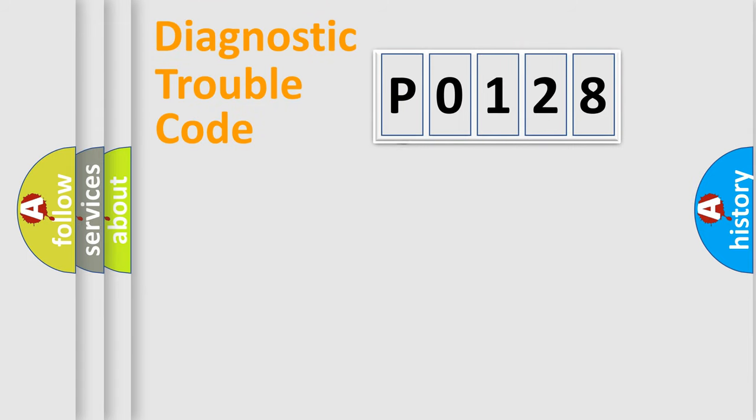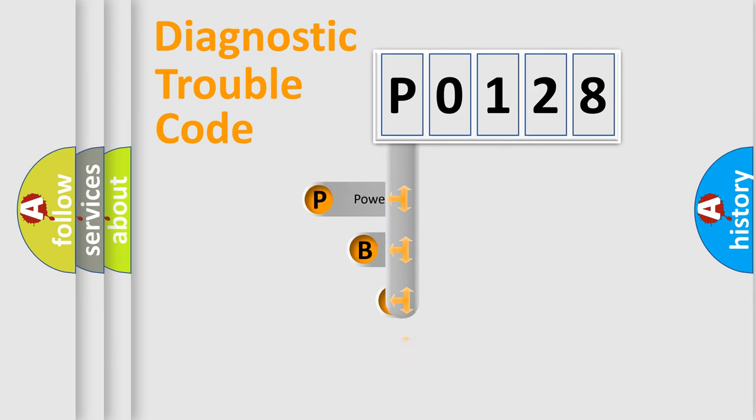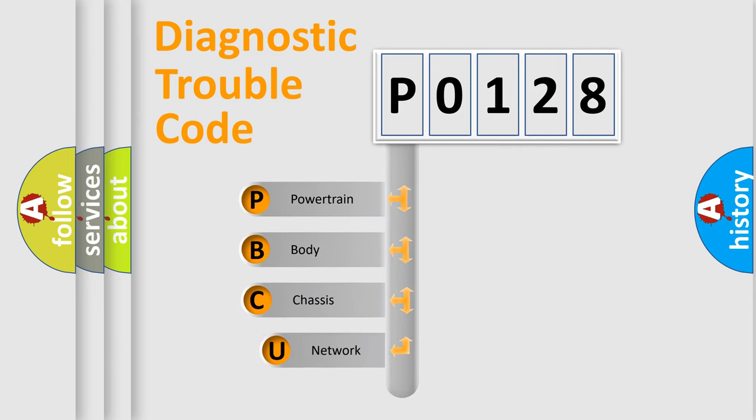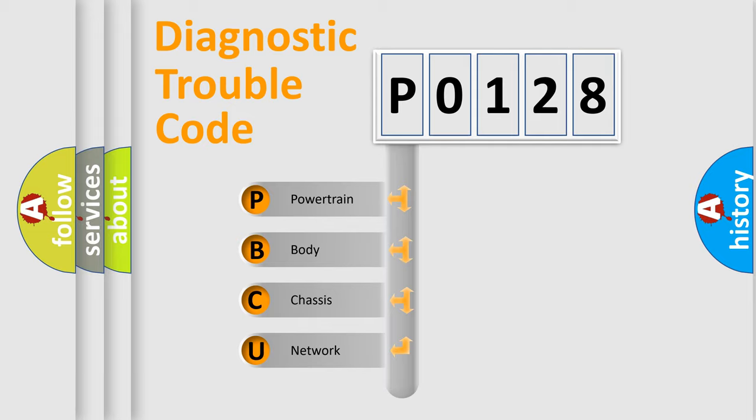First, let's look at the history of diagnostic fault code composition according to the OBD2 protocol, which is unified for all automakers since 2000. We divide the electric system of automobile into four basic units.